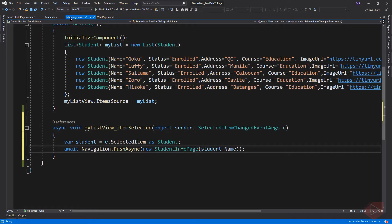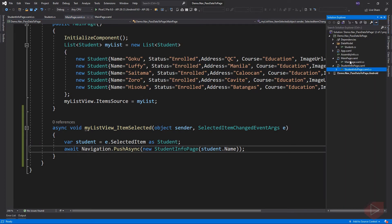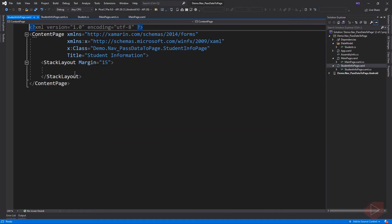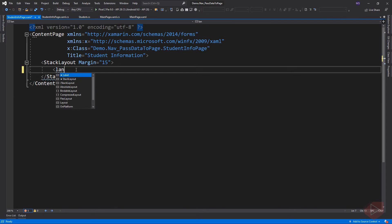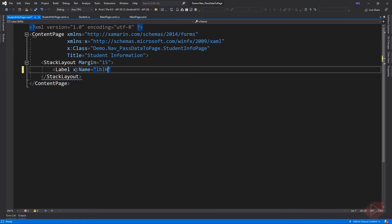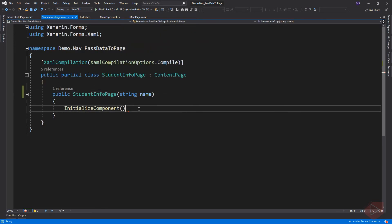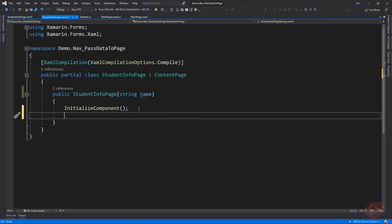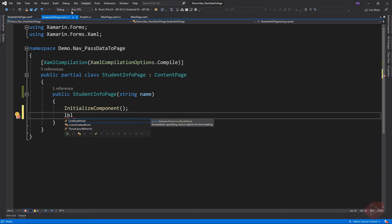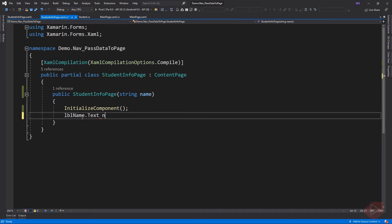Now let's display the name of the selected student on the student info page. Then go to code behind. What happens here is that we give our label an identifier to access it from the code behind, then assign its text property to name which is the data we pass from its constructor.